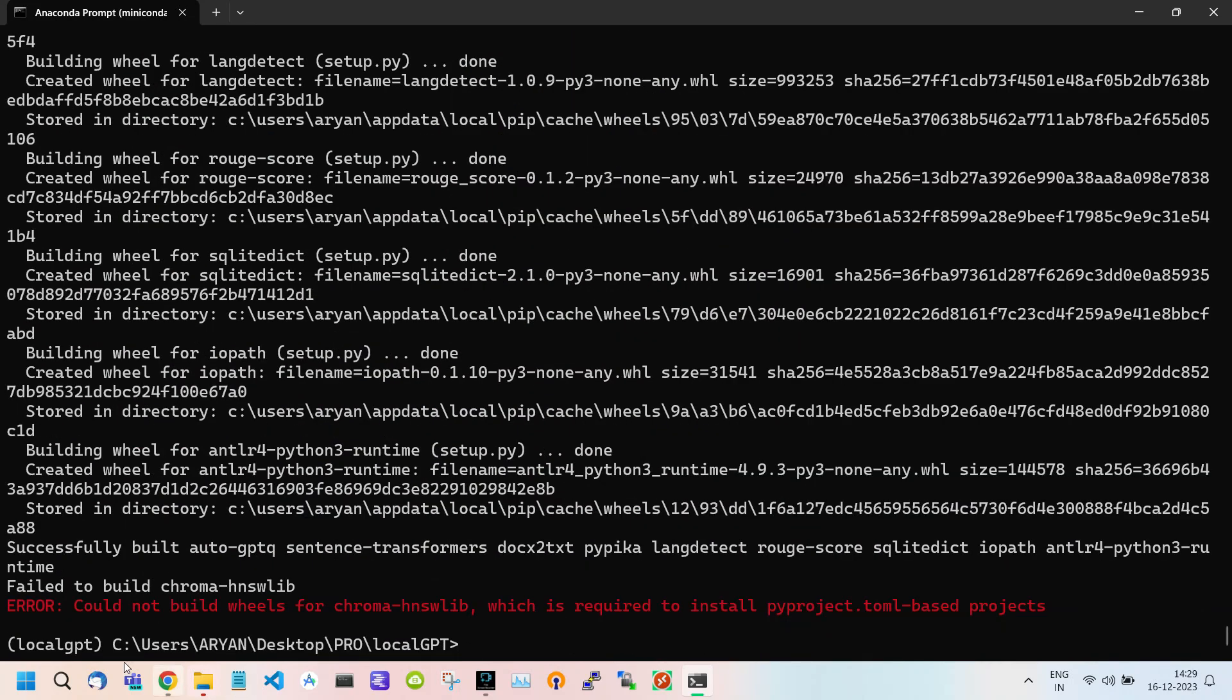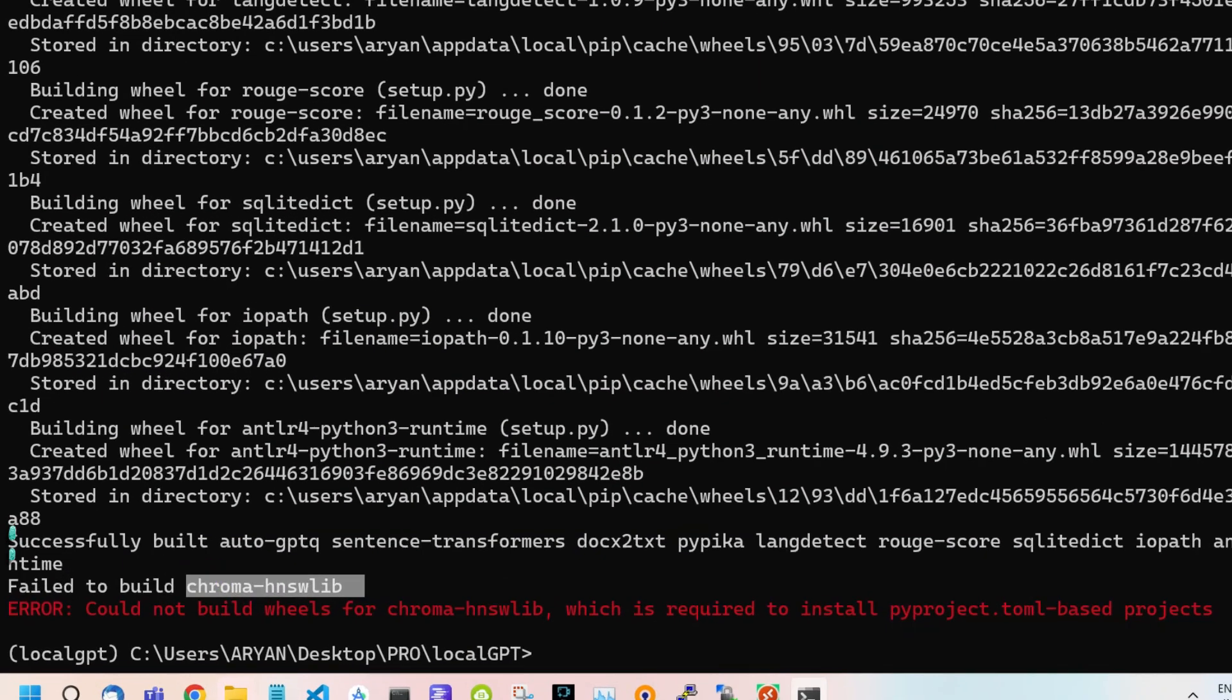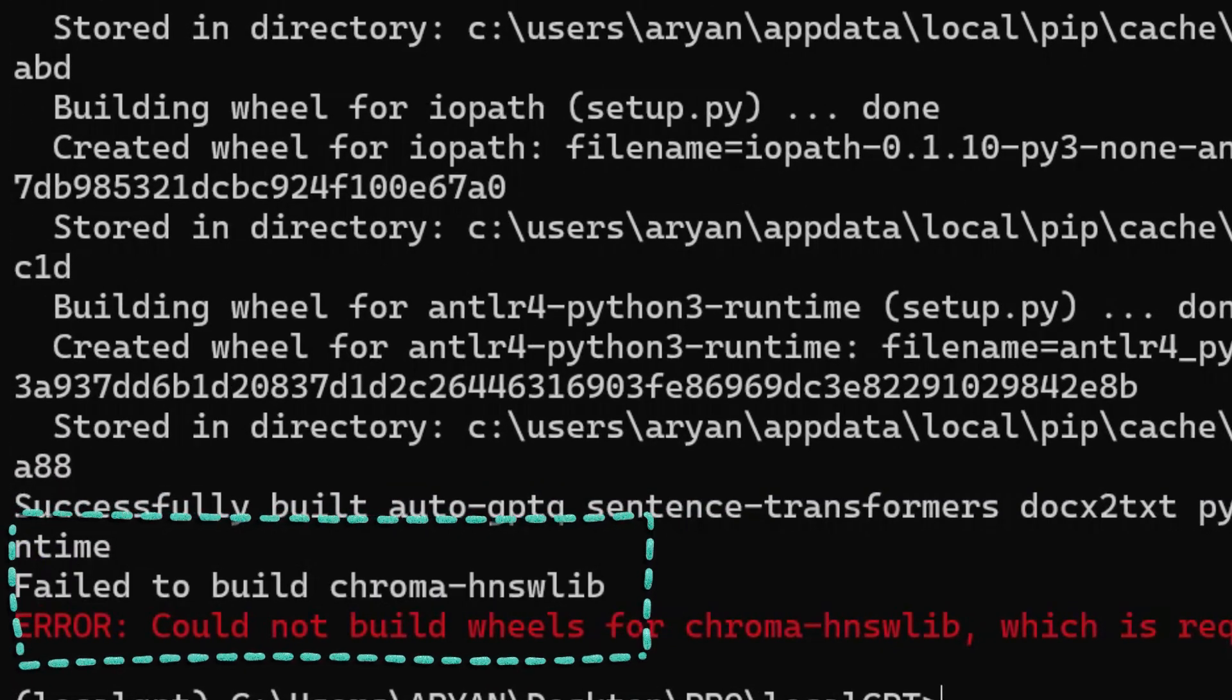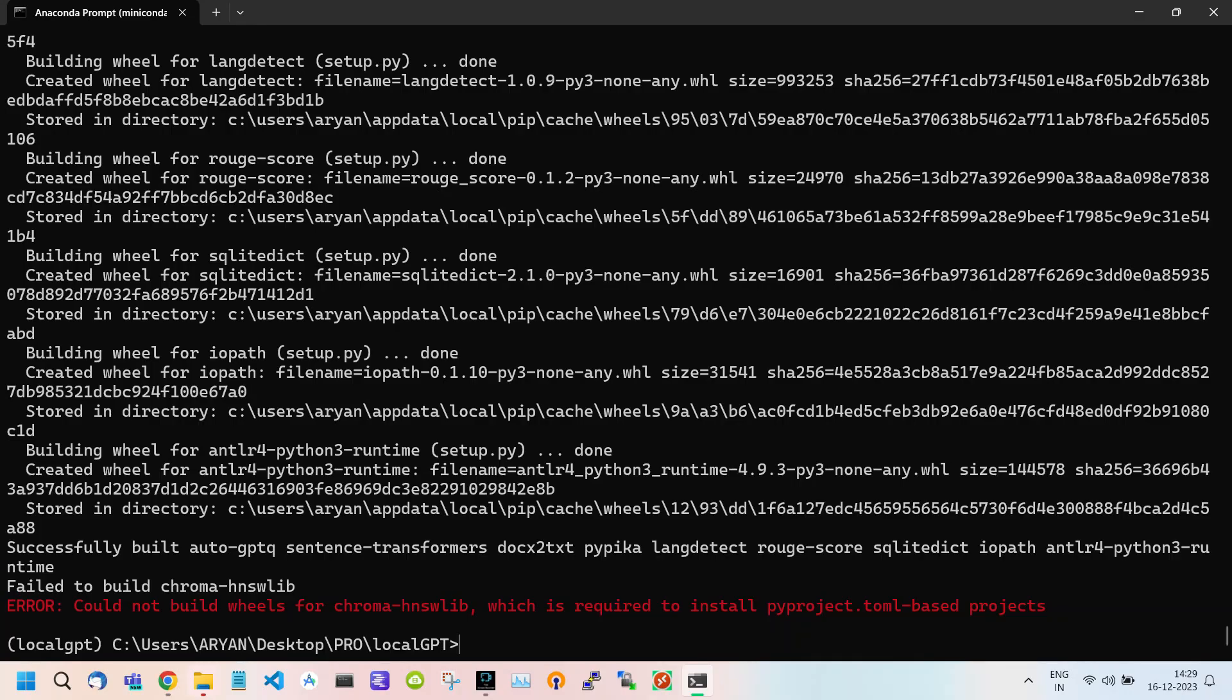So during the installation of requirement packages, many of you may encounter this error. This error occurs when our system does not have Visual Studio C++ build tools or when we have an older version. Essentially, Visual Studio C++ is a dependency required to install some necessary packages.